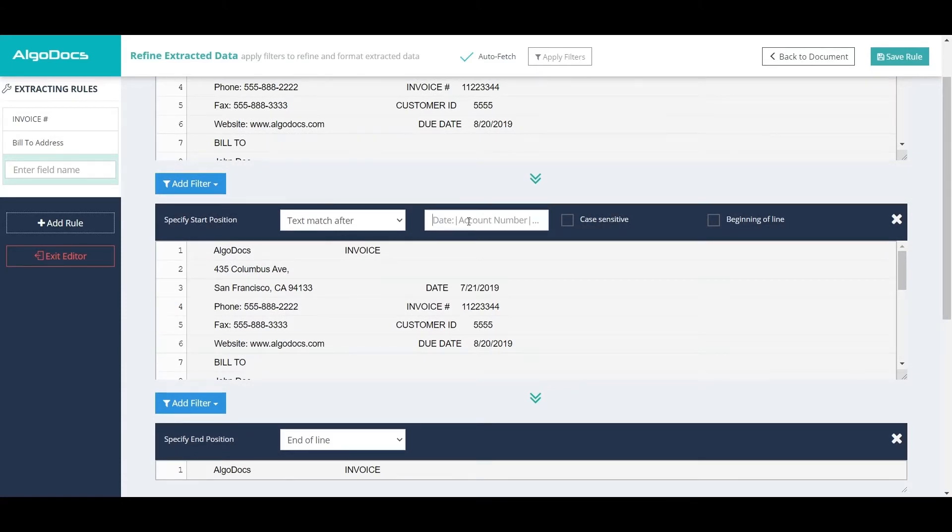In this case, we need to capture our value by its keywords. Therefore, we use Specify Start and End Position filters.